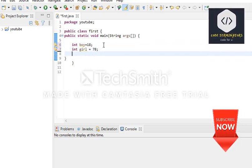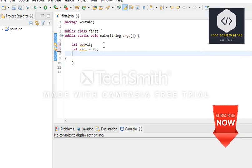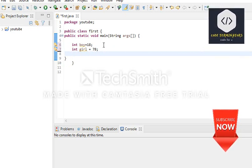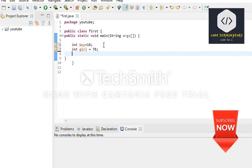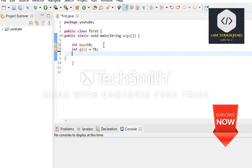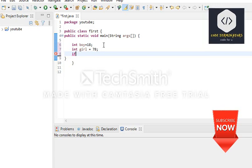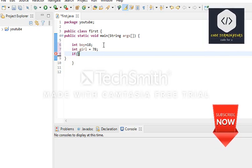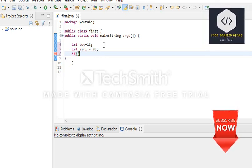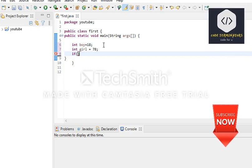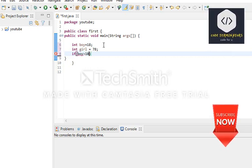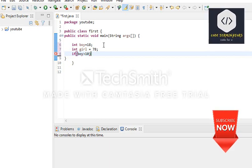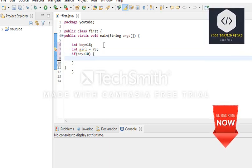We are going to check for the entry in a pub or any dating site. In the if statement parenthesis, we check the condition: if boy is greater than 10.